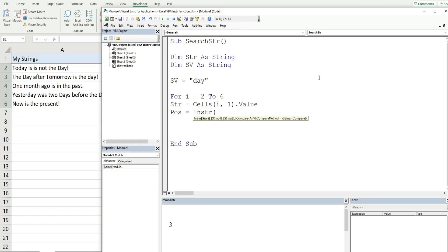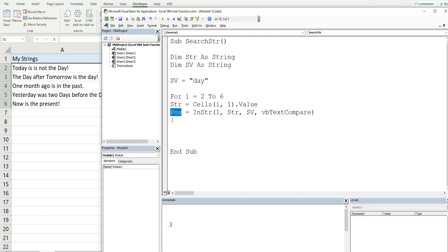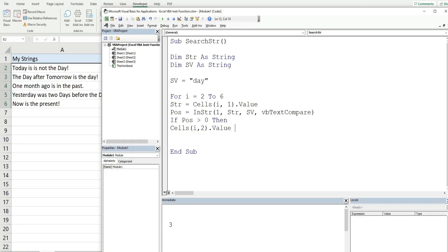The position variable holds the number position where the search value is found, or zero if not found. That leads us to our If condition: if position is greater than zero, a match is found. The InStr call starts at position one, searches in our string variable for our search value, using vbTextCompare to make it case insensitive.